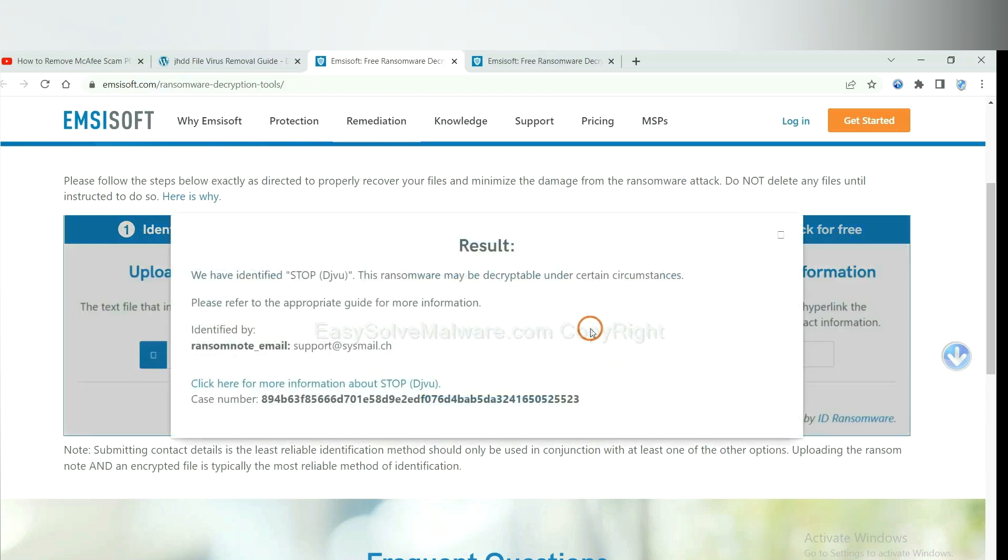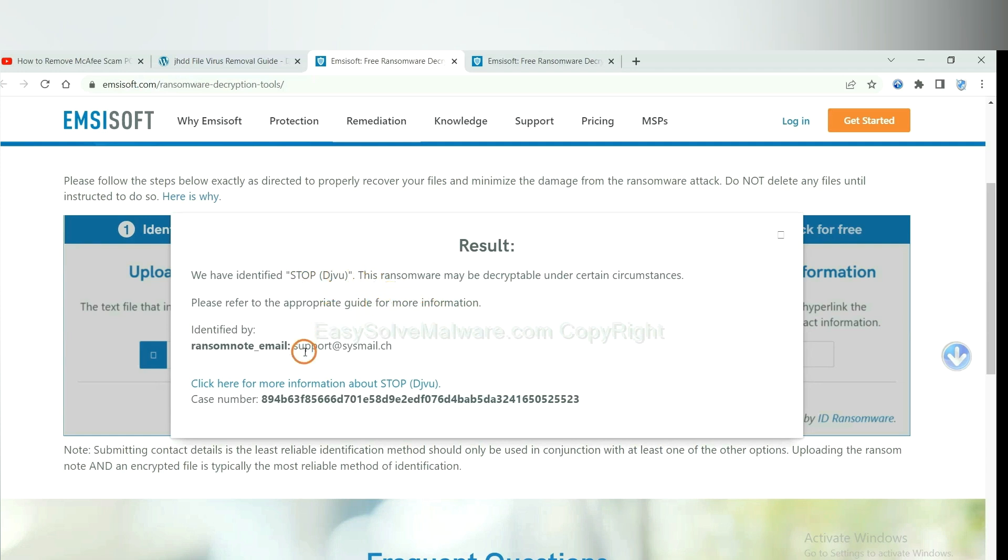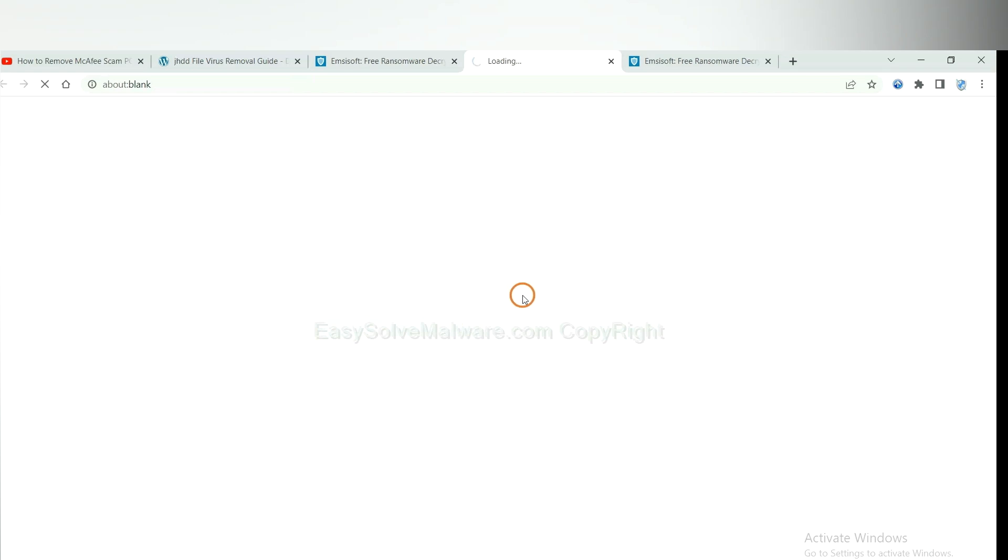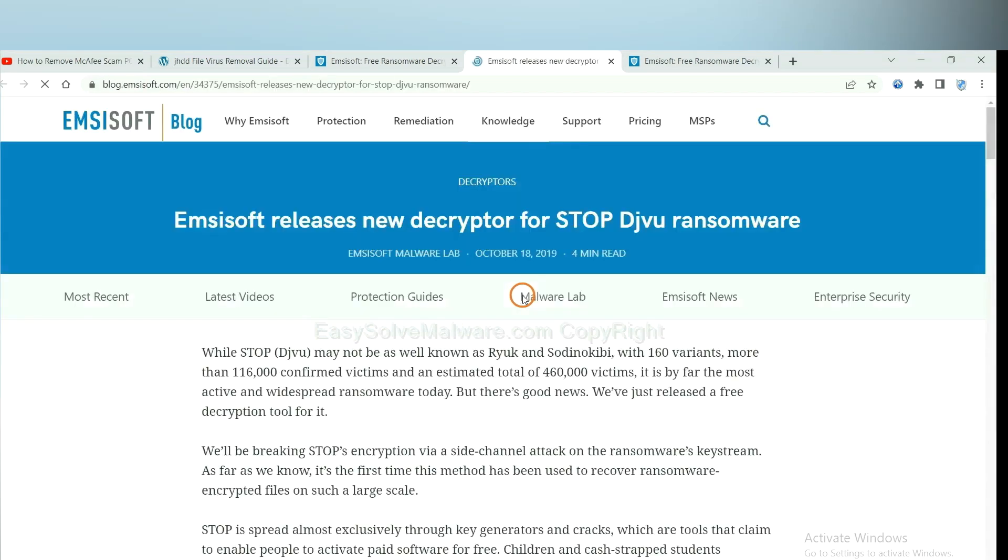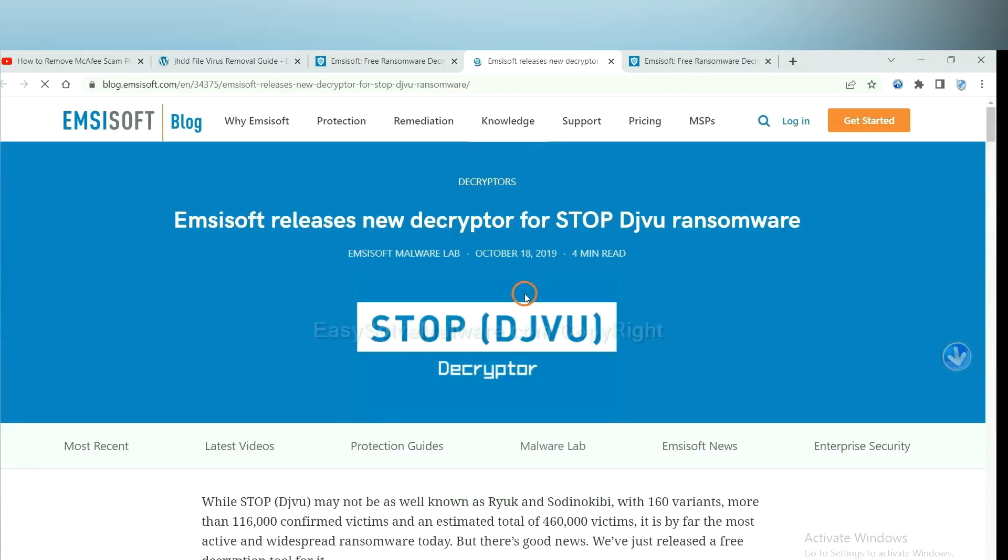Okay, now the Ancestor has identified the ransomware is Stop DJVU ransomware. Now click here. See more information about it.